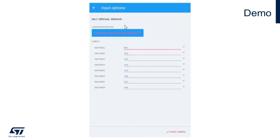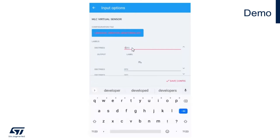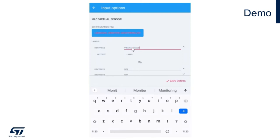Now we have the LSM6DSOX vibration monitoring .ucf file associated to our project, and we can customize our decision tree. Let's call decision tree 1 vibration monitoring.